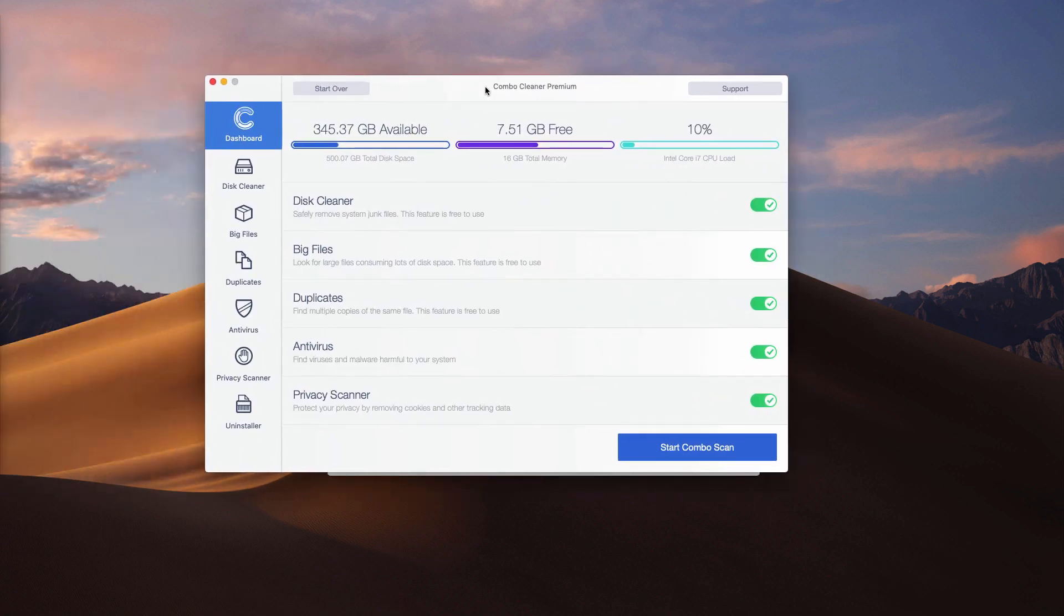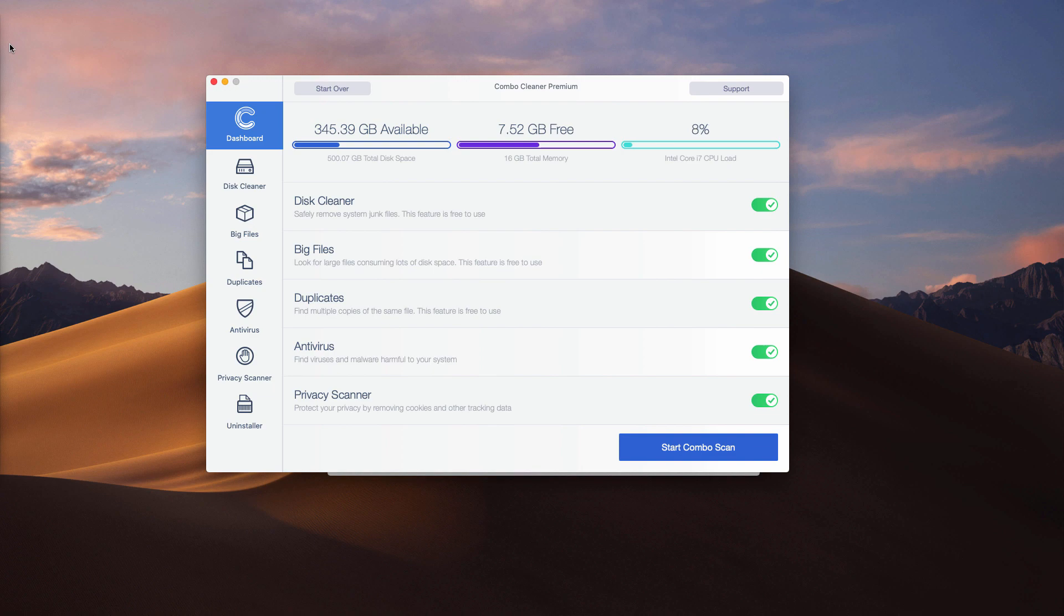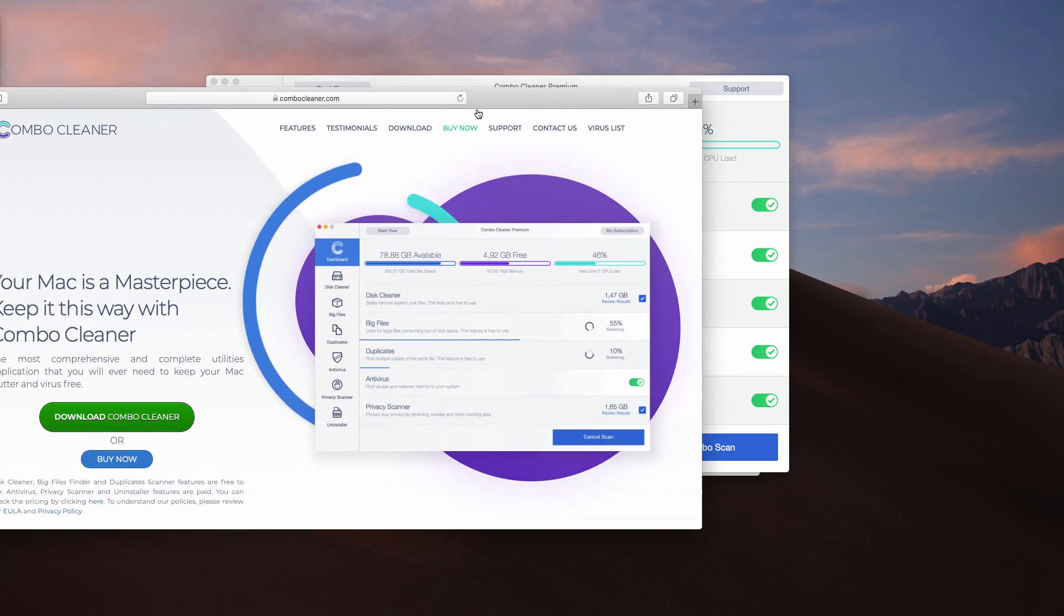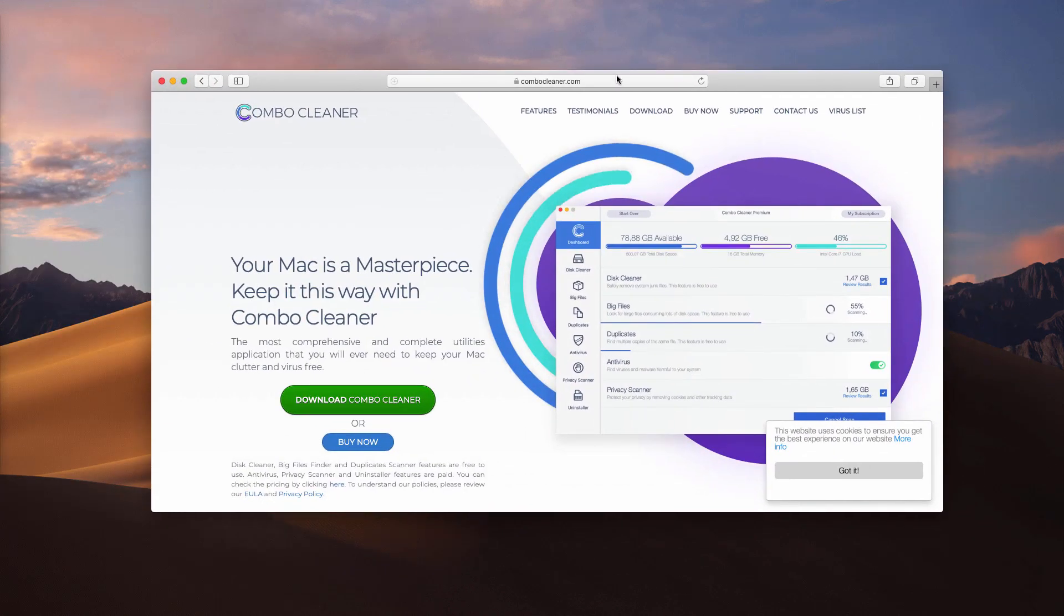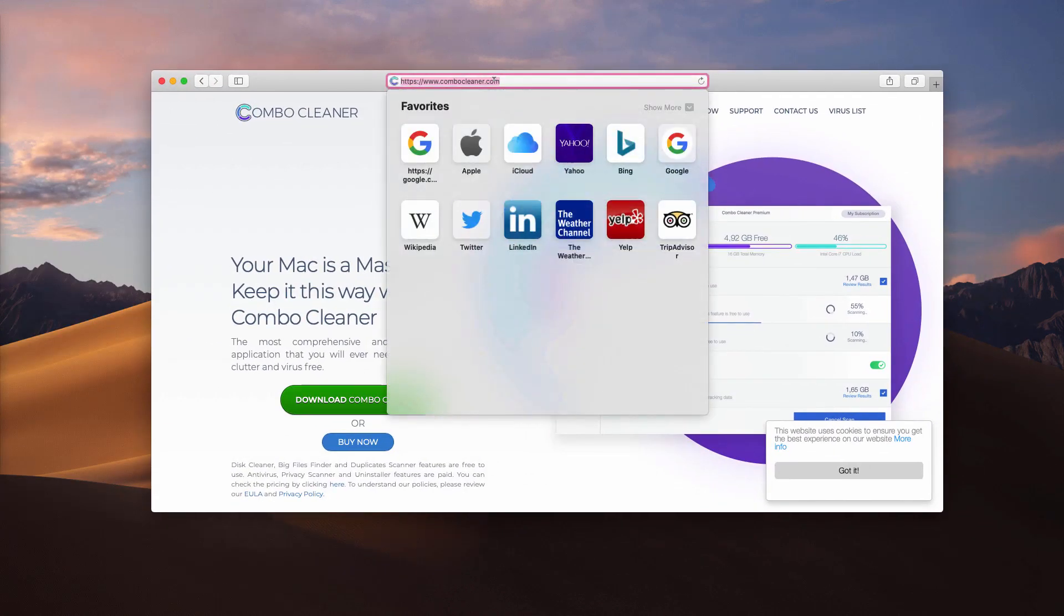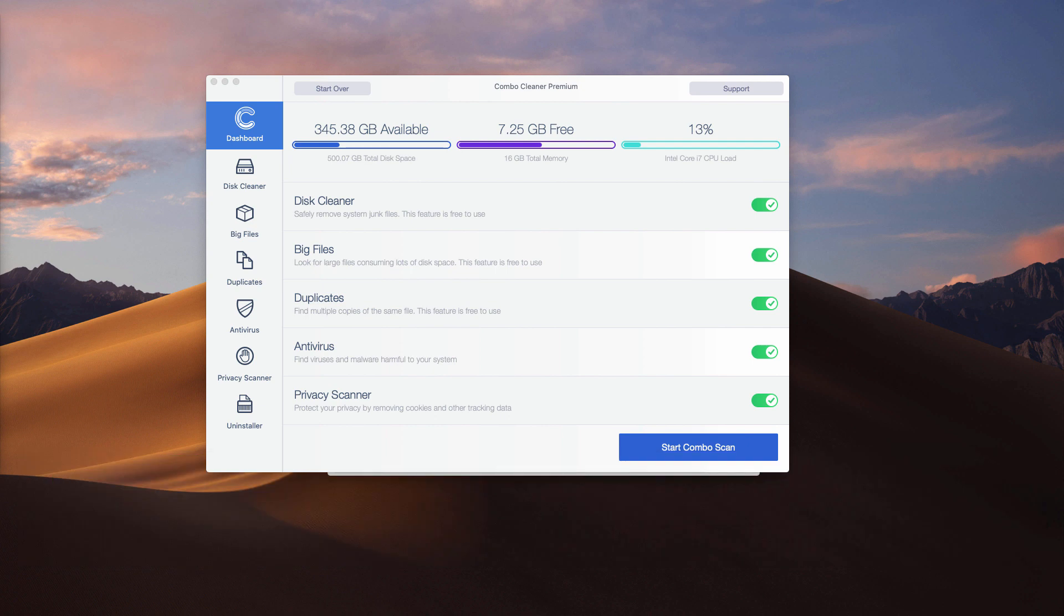Now after you actually remove this adware manually, I recommend scanning with Combo Cleaner antivirus. That's the antivirus specifically tailored for Mac. You may get it on the official landing page ComboСleaner.com. After you download the software, you may start it from the Launchpad and you may notice that initially the program comes as the trial version.